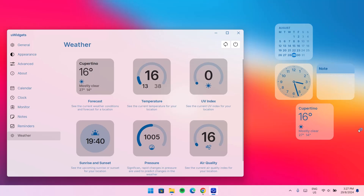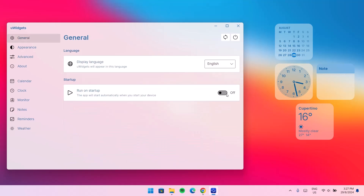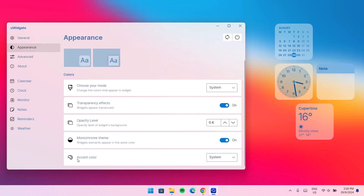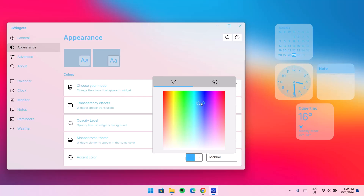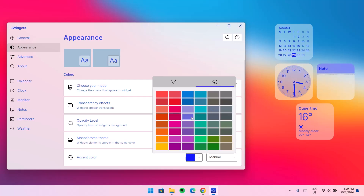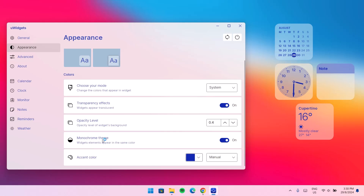Before we arrange the widgets, I'm going to make some changes. First, go to General Settings and enable Run on Startup. Then go to Appearance. Under Accent Color, expand the system option and change it to Manual. Select the color — under the marker icon you can change the color tone by moving it around. You can also click on the precise color options icon and pick a color. I'm going for blue and I'll make it a bit deeper by dragging down. Once you're satisfied with the color, tap on it, then disable Monochrome Theme.